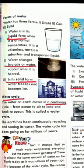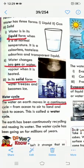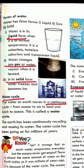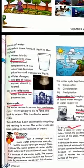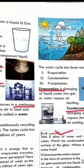Next, we will talk about the water cycle. The water on Earth moves in a continuous cycle — from ocean to air, from air to land, and back to the ocean. This is called the water cycle. The water cycle has three main stages.